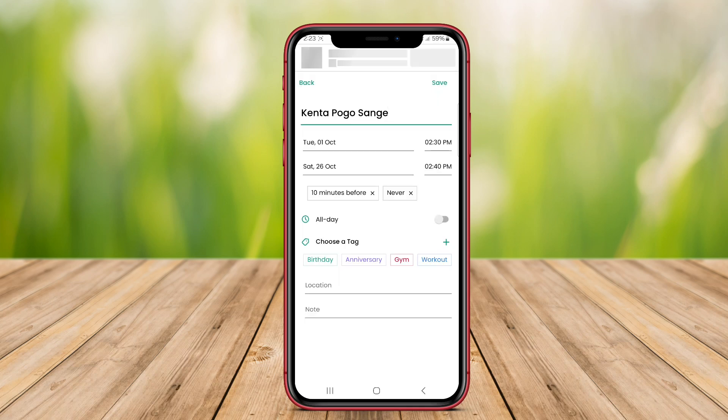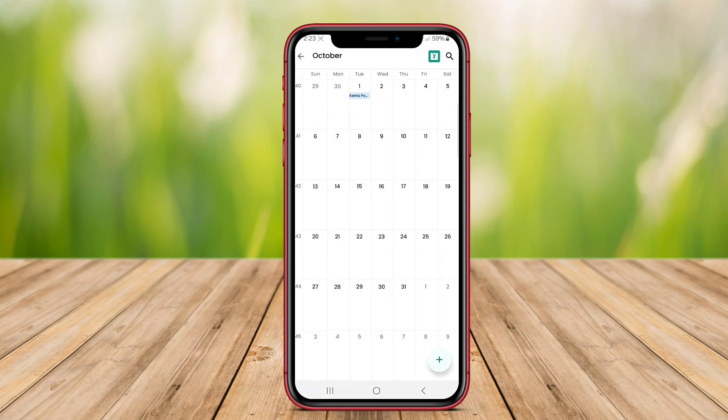We hope this overview of the best Android calendar apps helps you find the perfect tool for managing your time. See you next time.